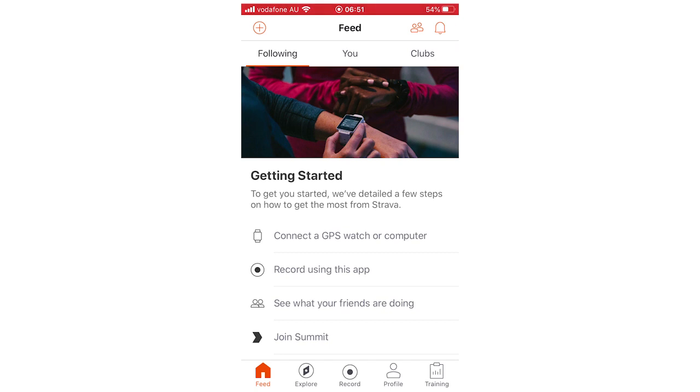This will work on any mobile device—iPhone, Android—it's going to be the same process throughout and similar on PC as well.